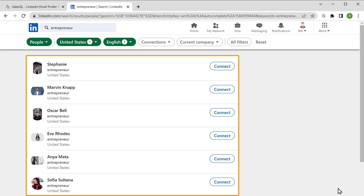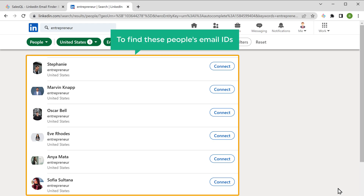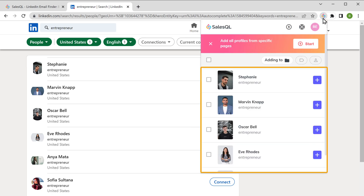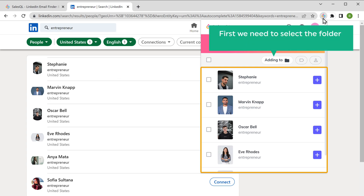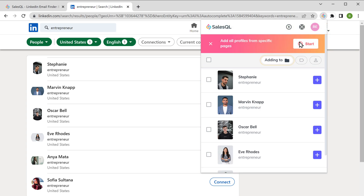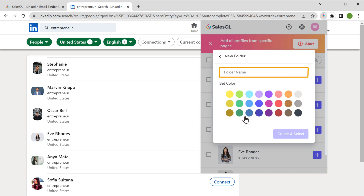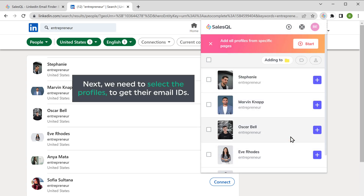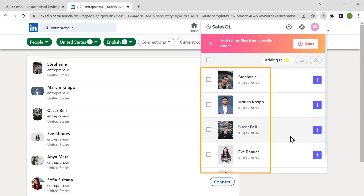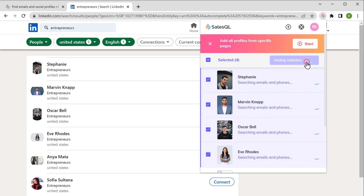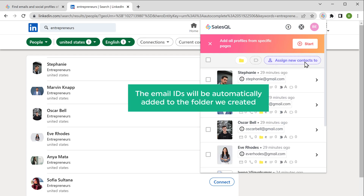You can see that we have got the people based on our filters. Now to find these people's email IDs, let's click on the SalesQL extension. As you can see, we have got their LinkedIn profiles here. To get their email IDs, first we need to select the folder where we want to collect their emails. So let's click here, then click New Folder. Enter the folder name and click Create and Select. Next, we need to select the profiles to get their email IDs. So select the profiles. Click Add, and the email IDs will be automatically added to the folder we created.